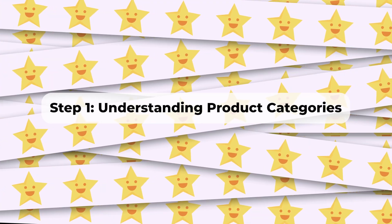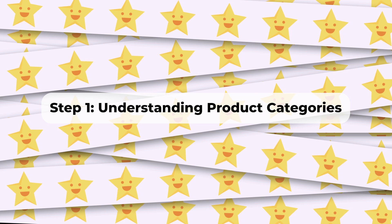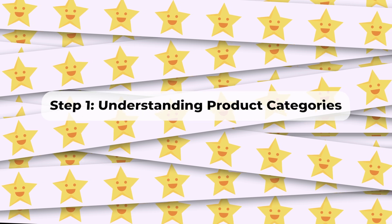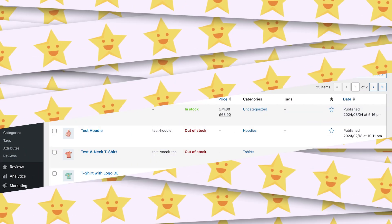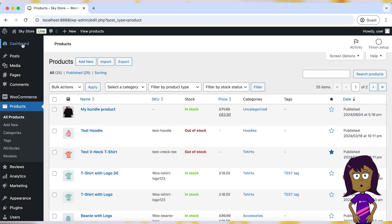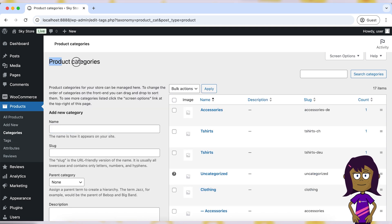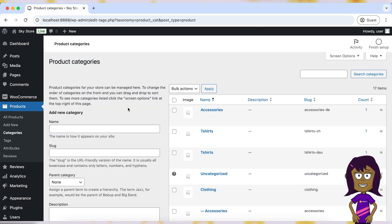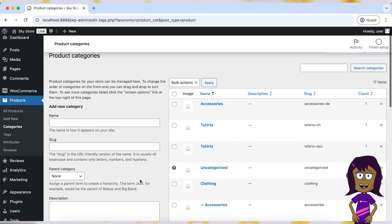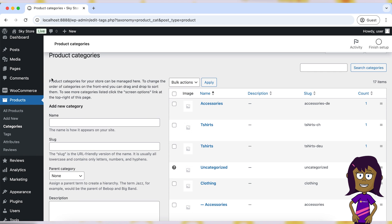Step 1. Understanding Product Categories. Product categories in WooCommerce are hierarchical groupings that allow you to organize products into broader groups. They help customers navigate through your store by providing a structured way to browse products.